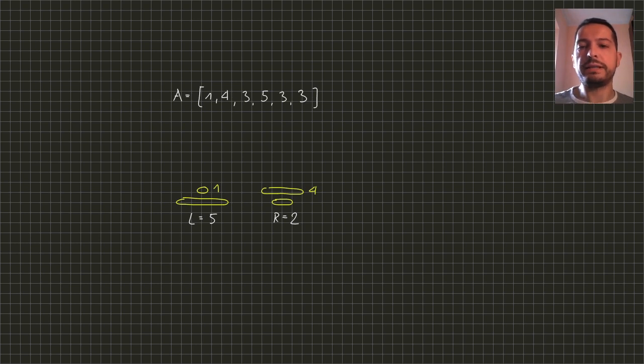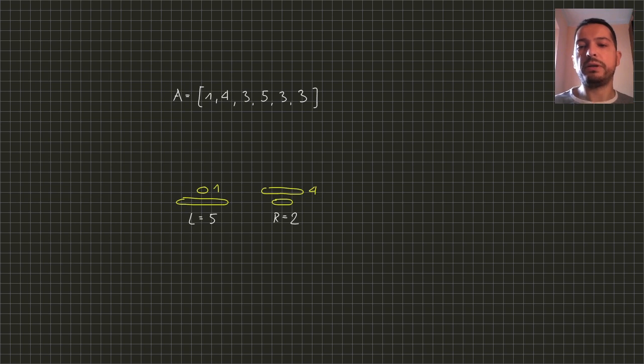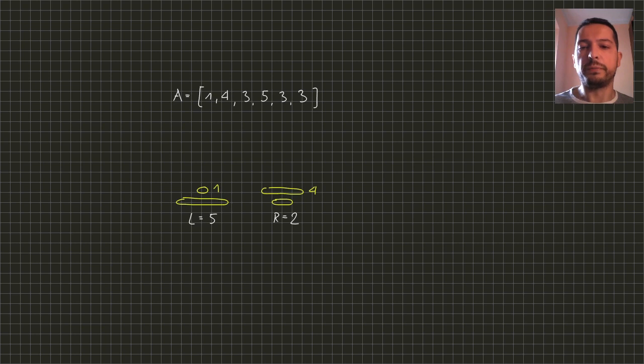So the next disk is of size 3 and it fits on both rods but in order to place it on the left rod we need to make some room for it.